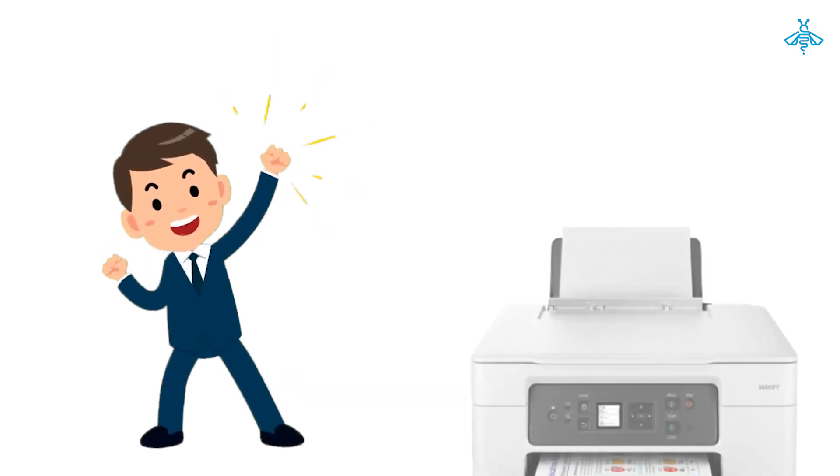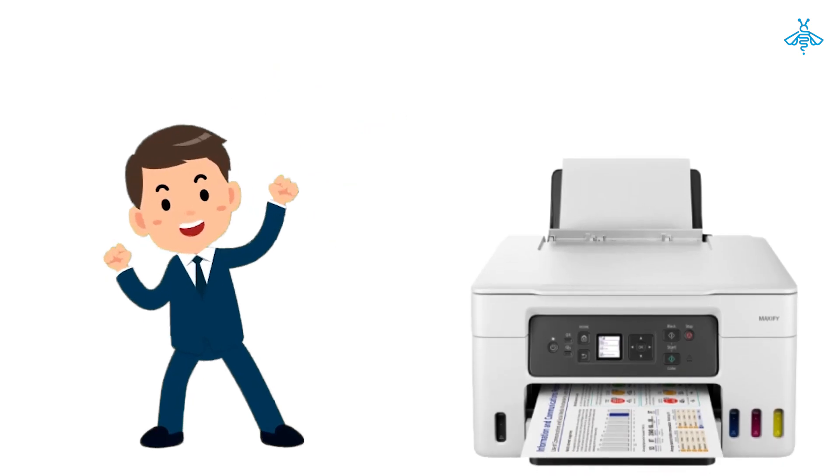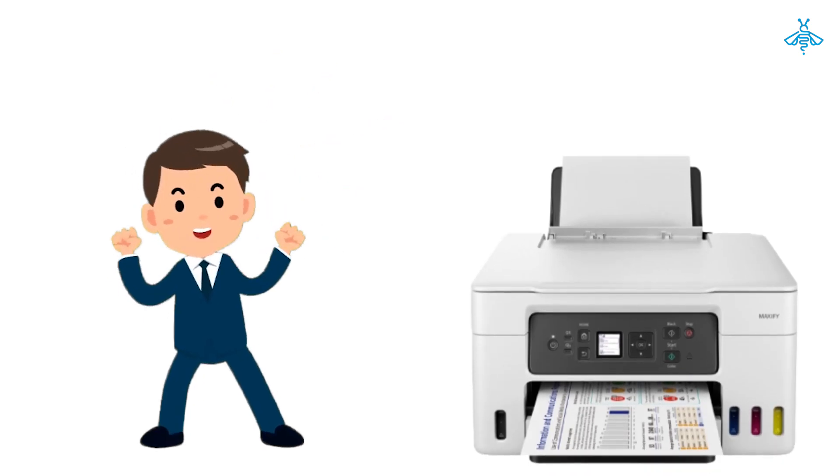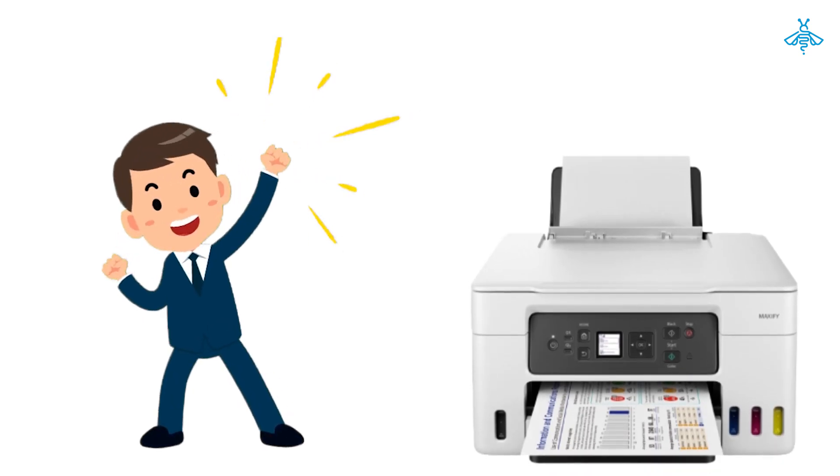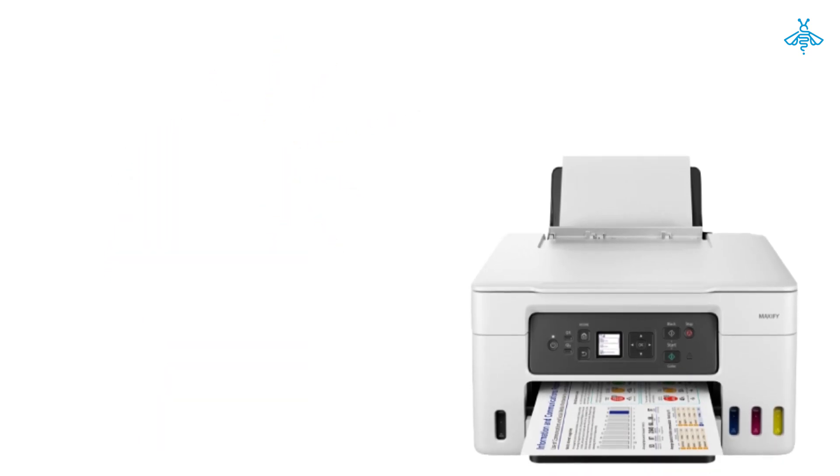That's it, you've successfully set up your Canon Maxify GX 4020 printer drivers.